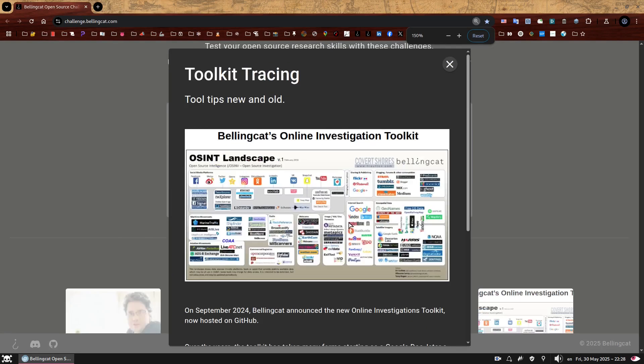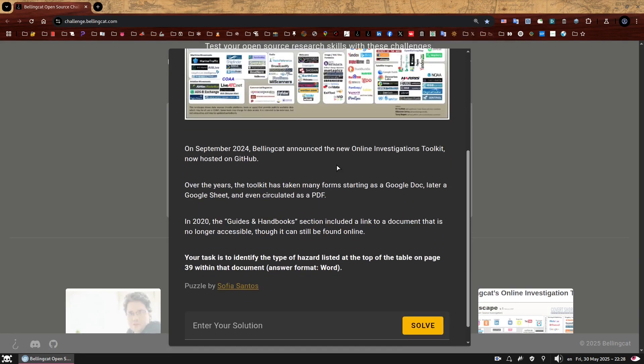Let me zoom this. Here we go. It says on September 2024, Bellingcat announced the new Online Investigations Toolkit now hosted on GitHub. Over the years, the toolkit has taken many forms starting as a Google Doc, later a Google Sheet and even circulated as a PDF. In 2020, the guides and handbooks section included a link to a document that is no longer accessible, though it can still be found online. Your task is to identify the type of hazard listed at the top of the table on page 39 within that document.